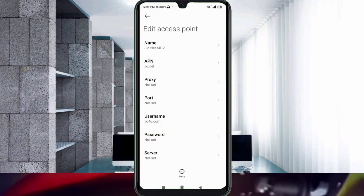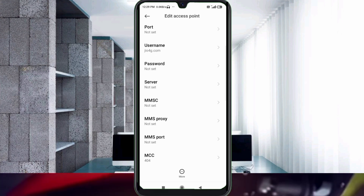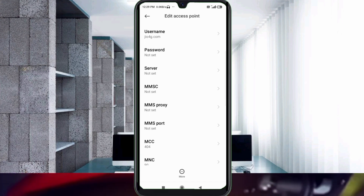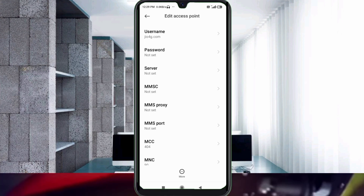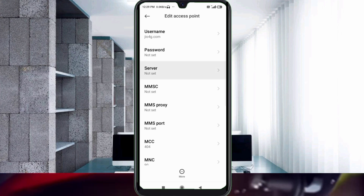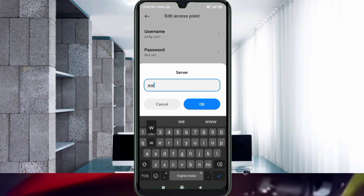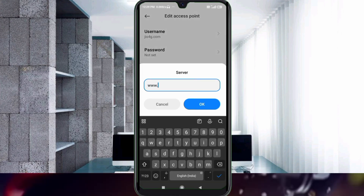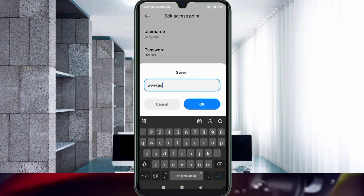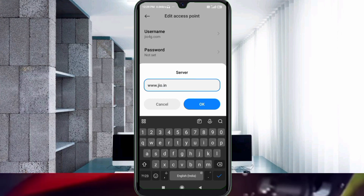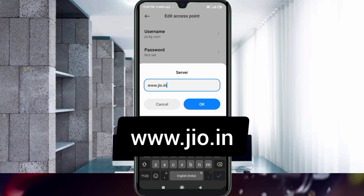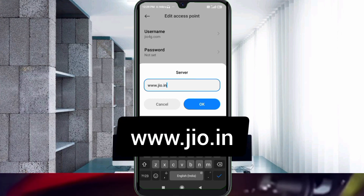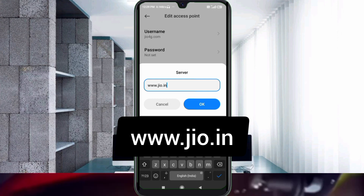Scroll down. Password: not set. For the server field, enter: www.jio.in — all small letters, no spaces. Tap OK.